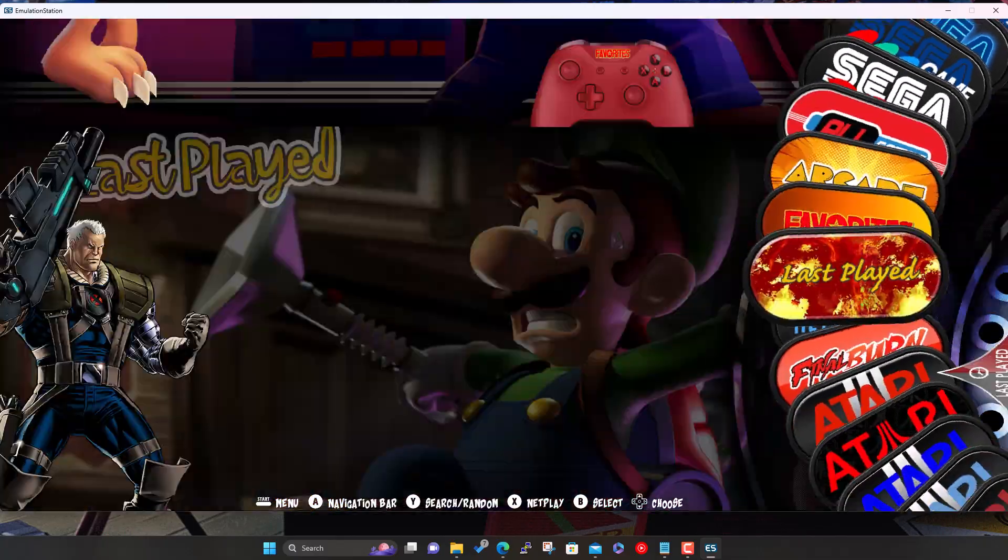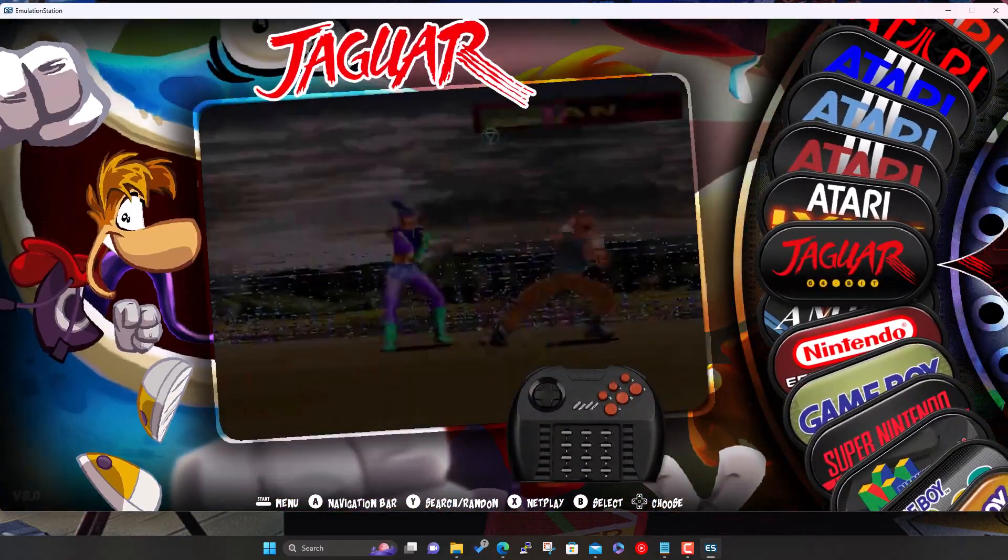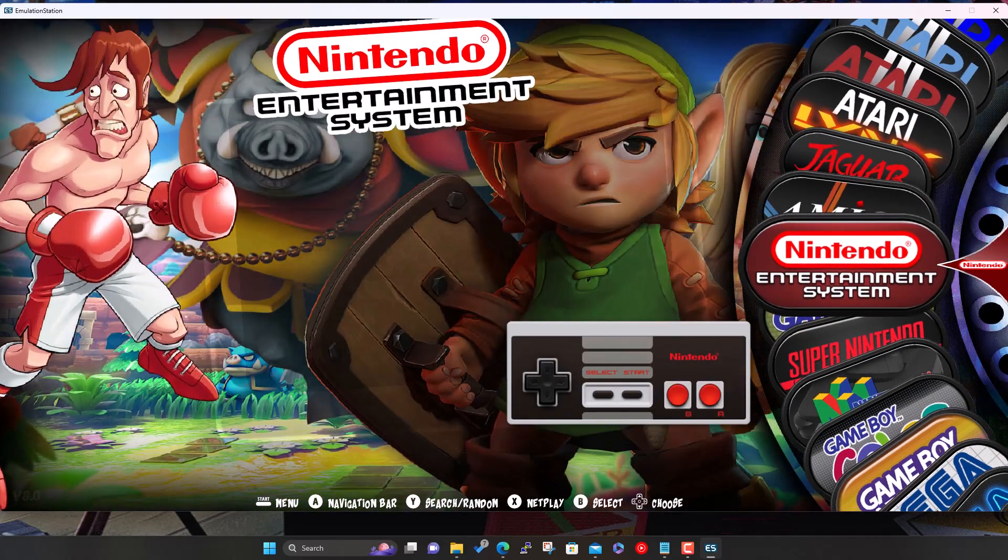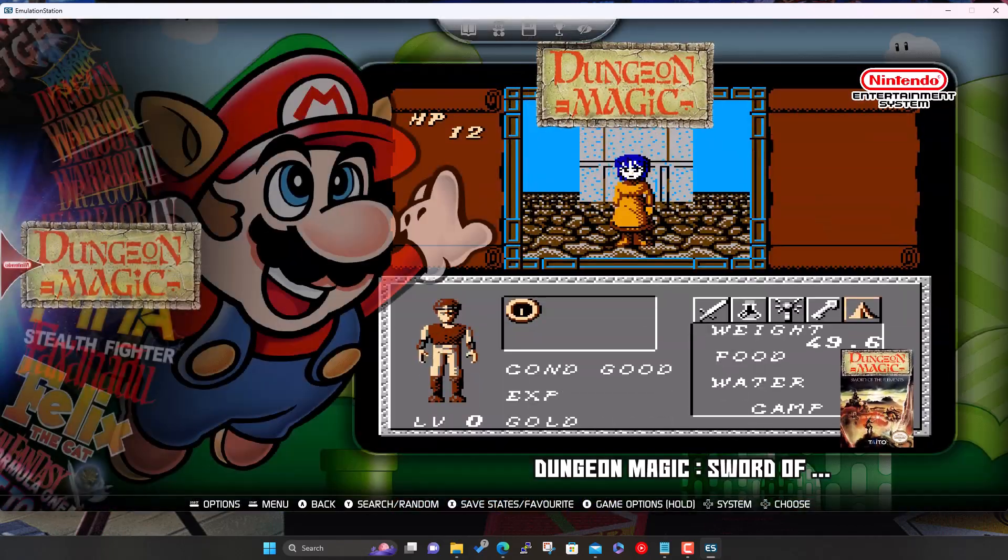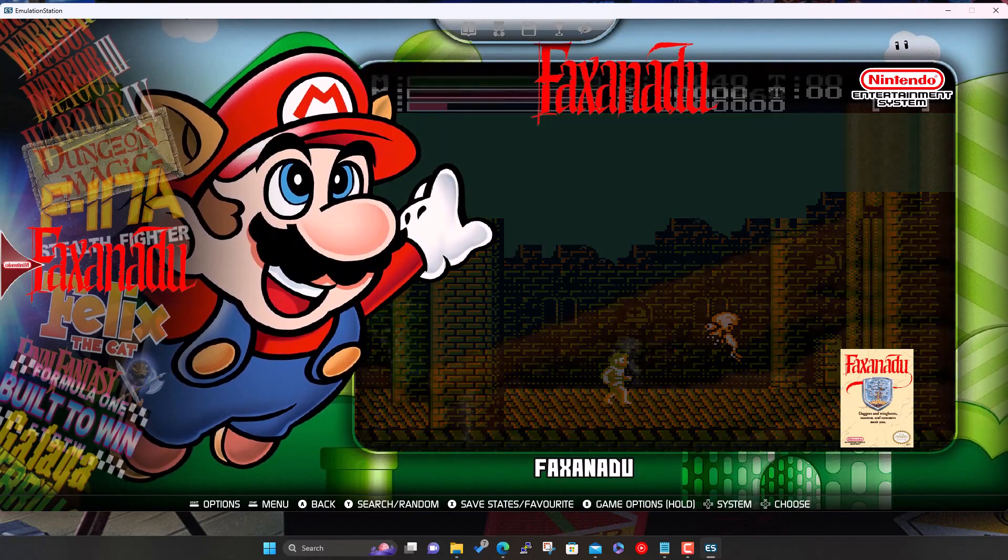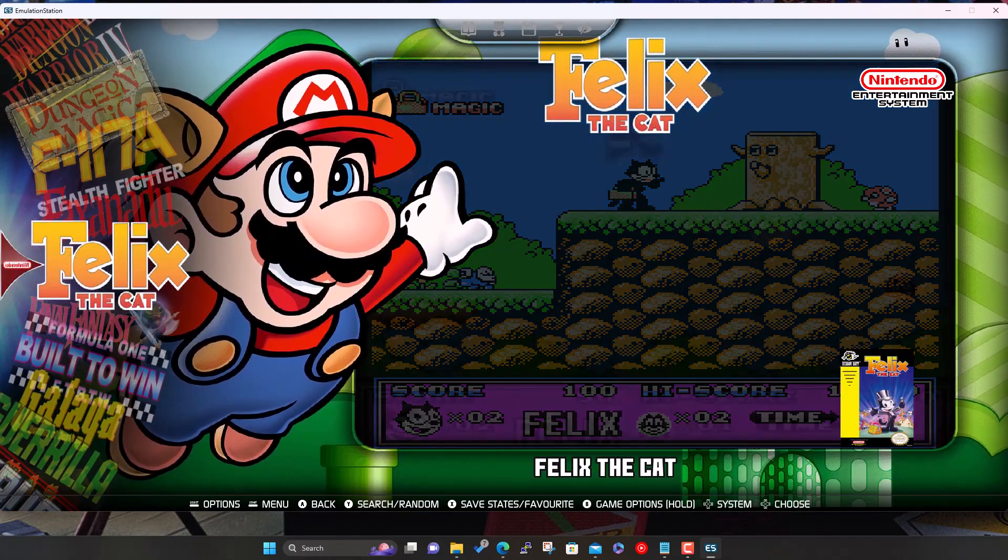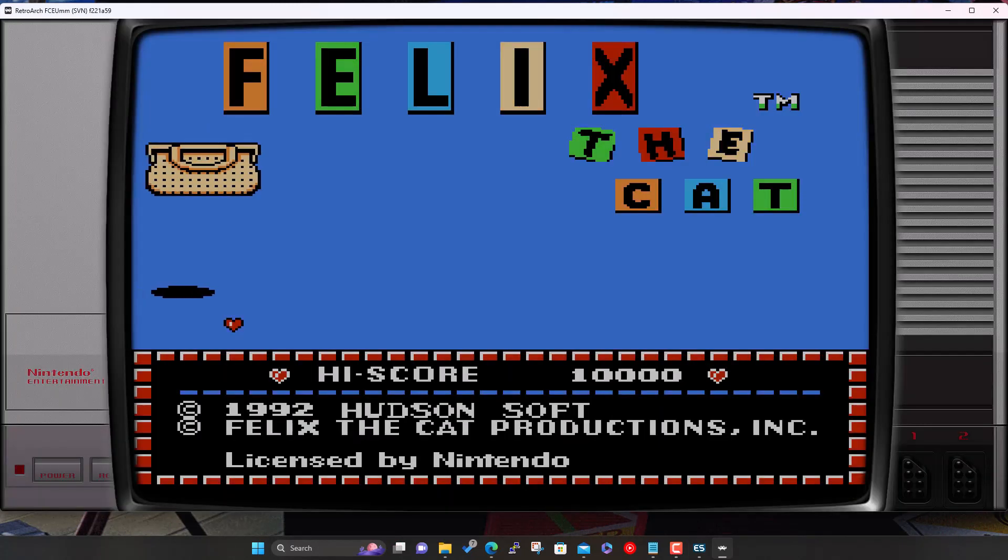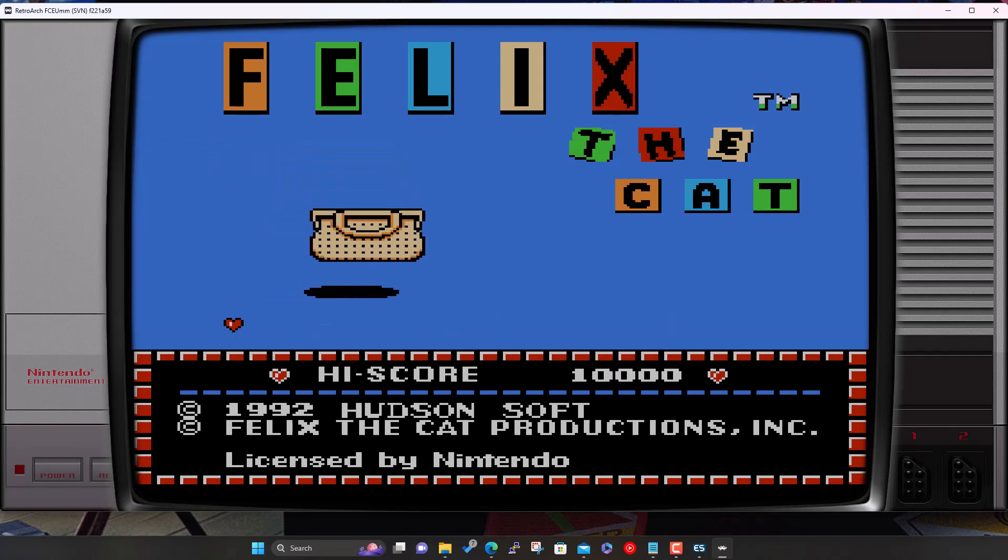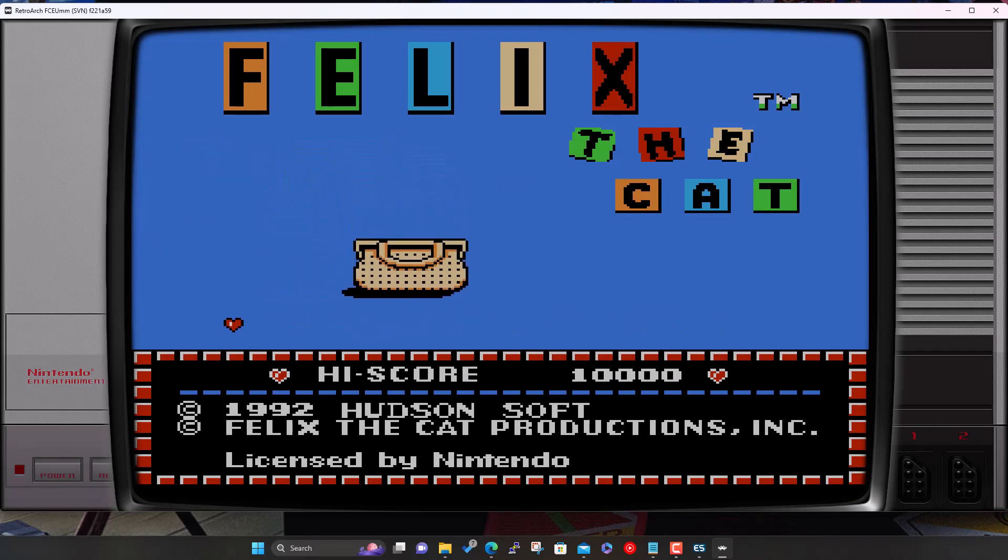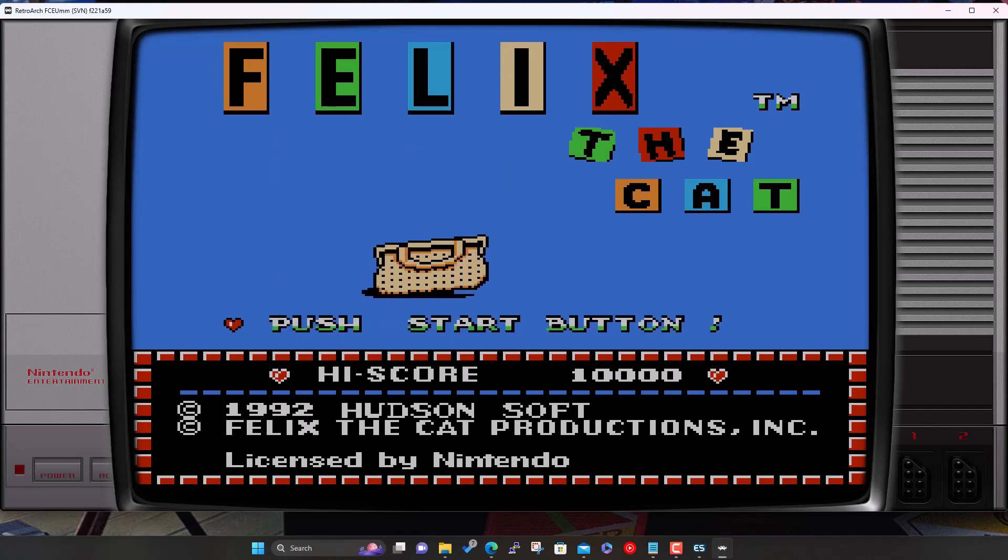Let's just try a couple to make sure they all work. I'm expecting these ones all to use RetroArch still. Let's go through and pick a random game - Felix the Cat, why not. RetroArch loading. There we go, Felix the Cat. Again, another customized bezel specific for this system.